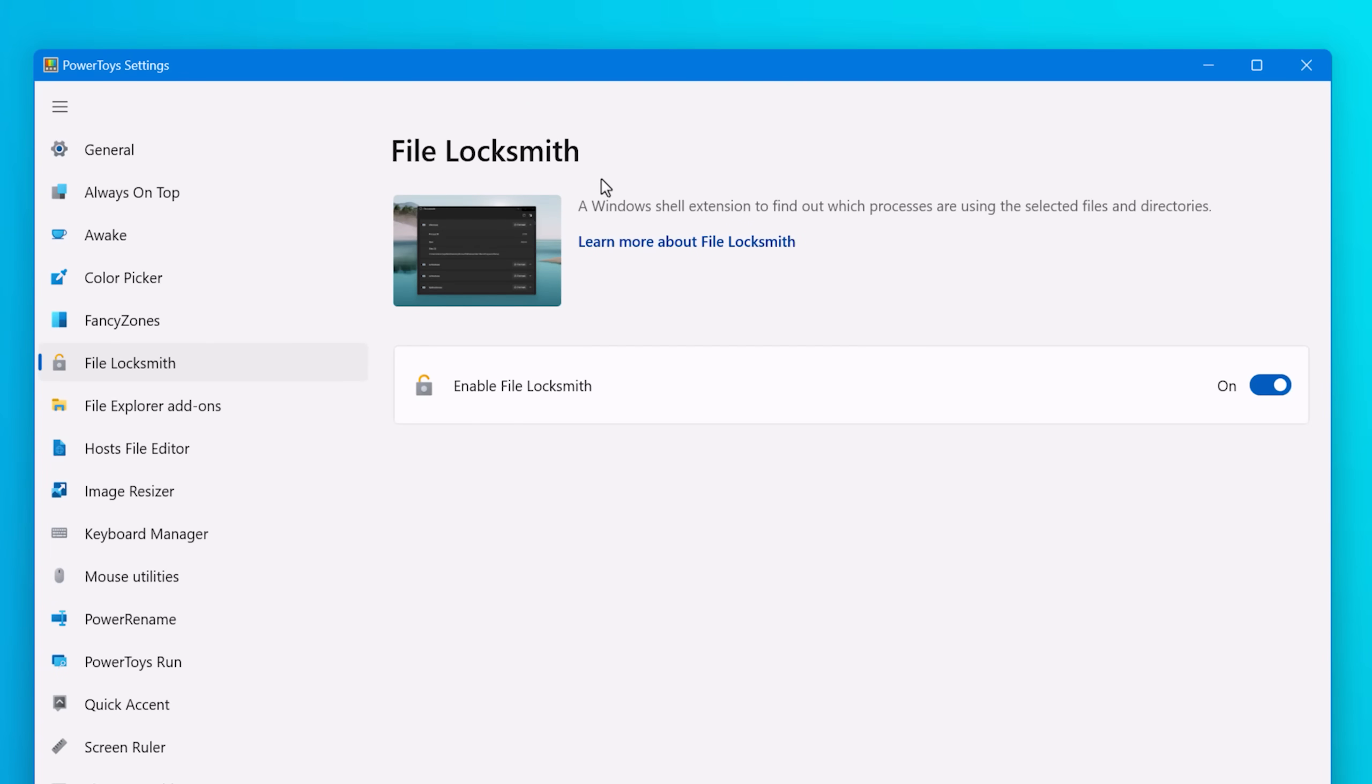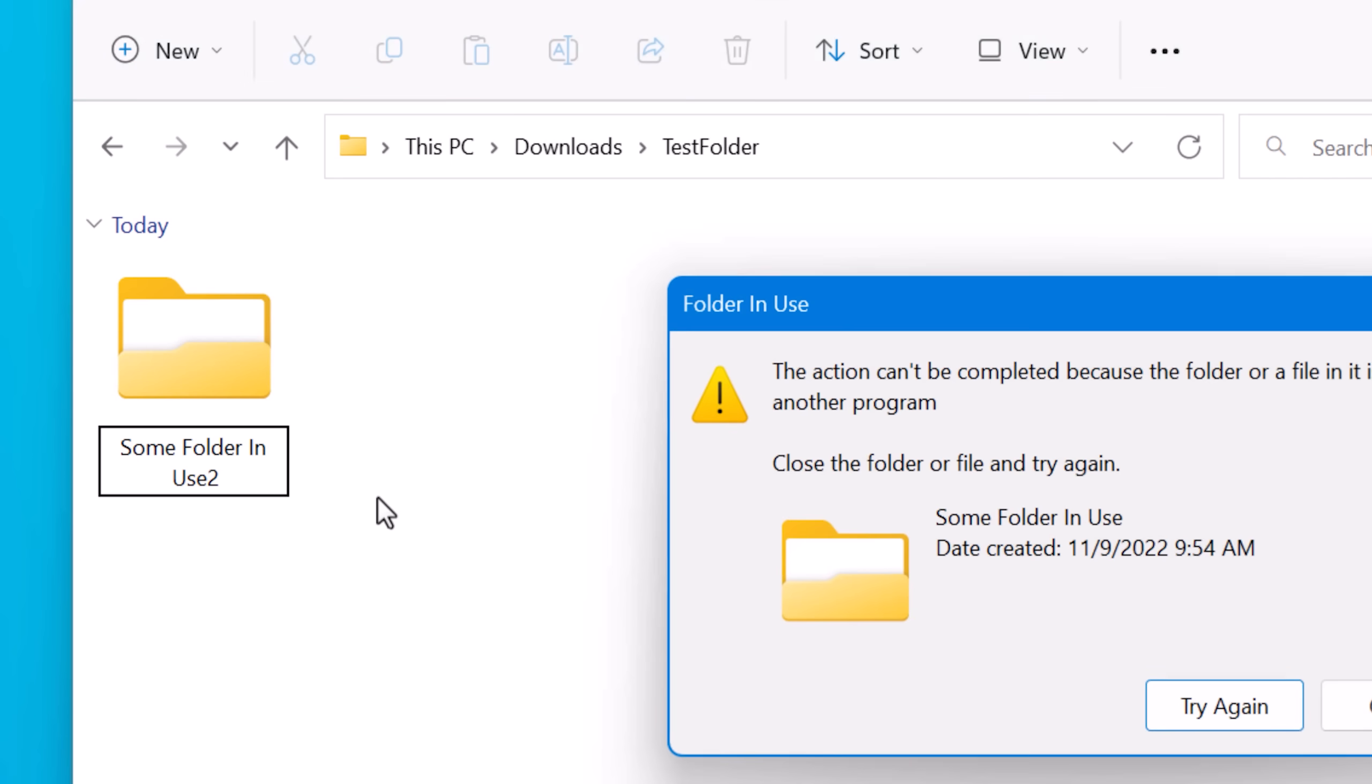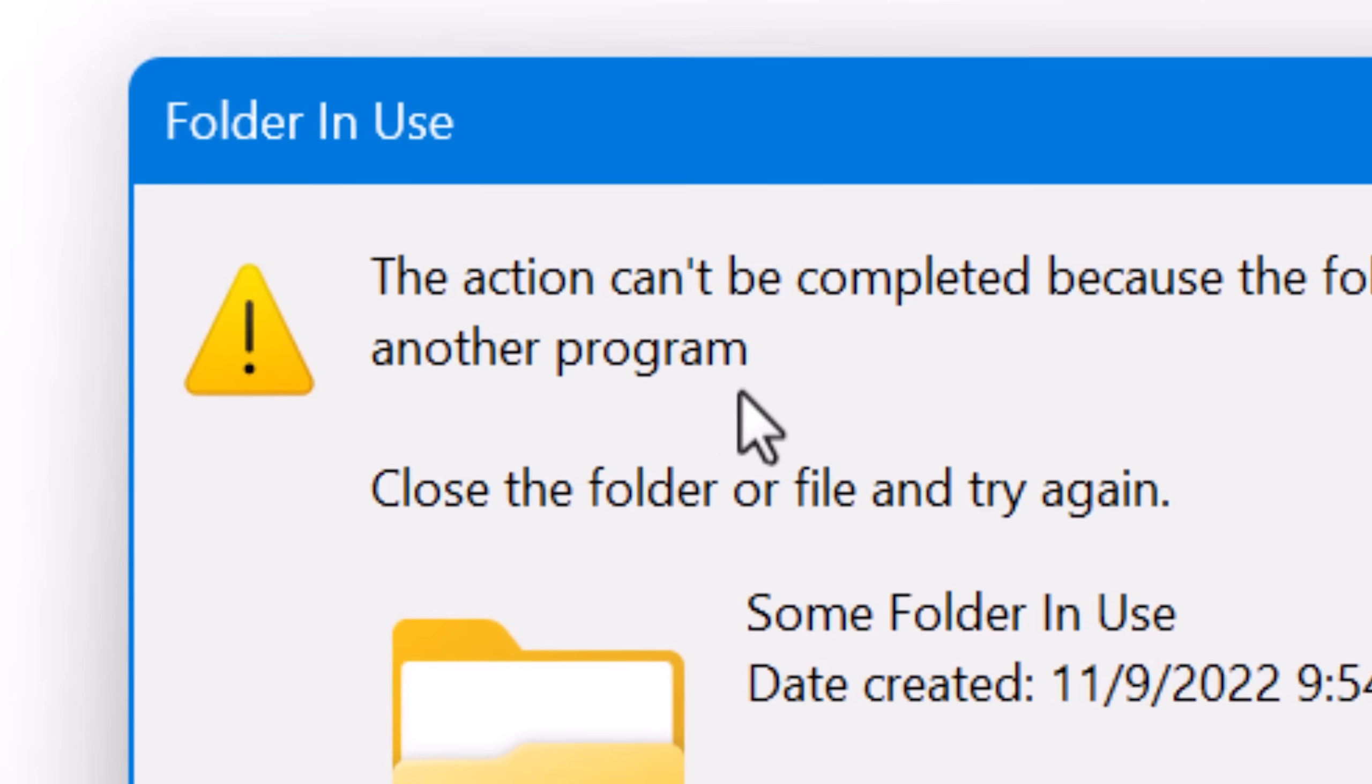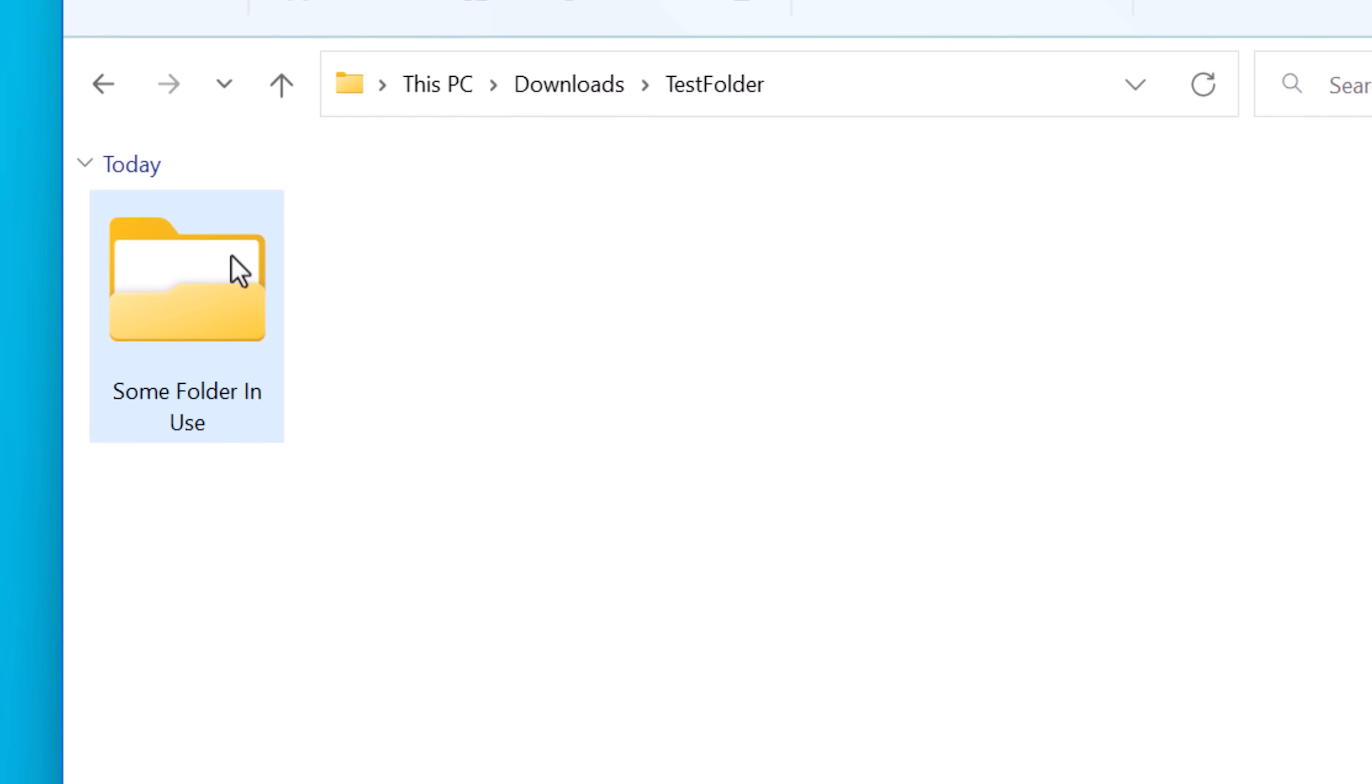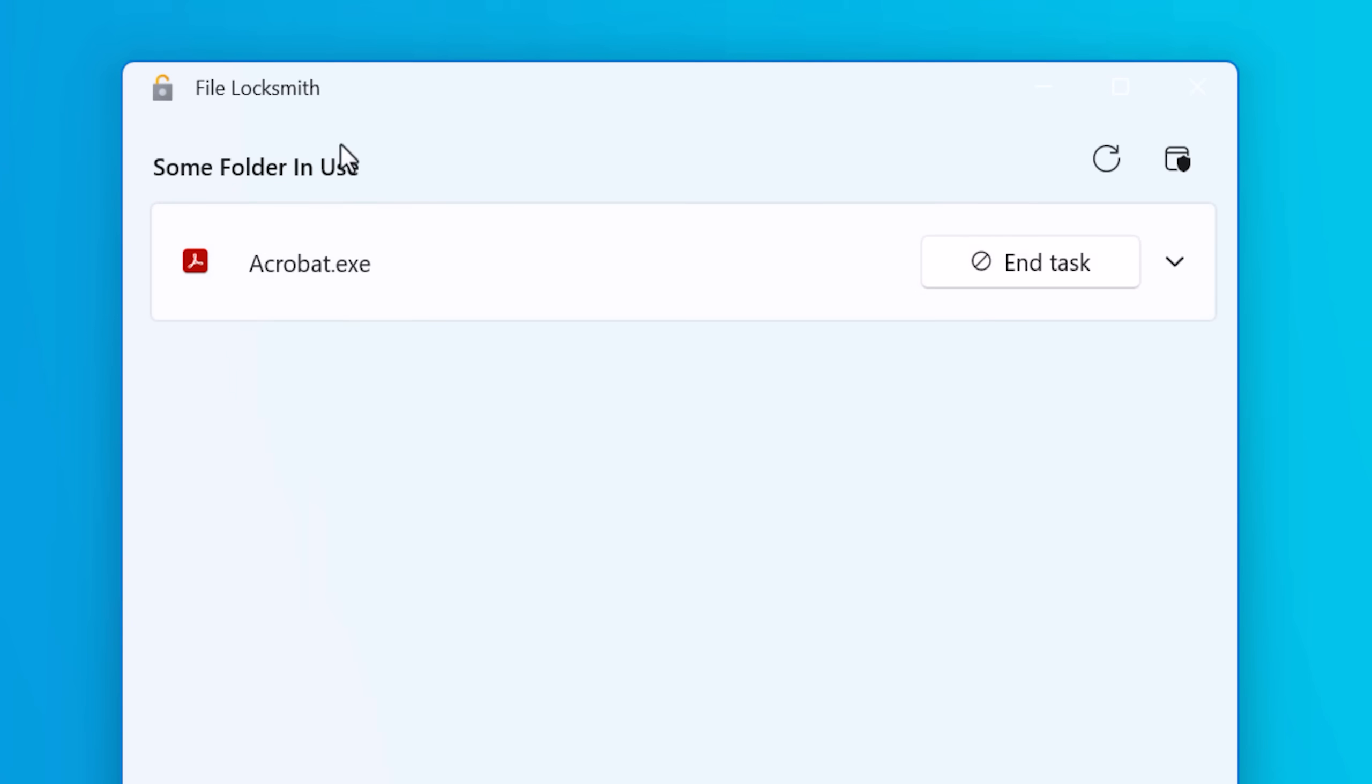The first tool is called File Locksmith, and it will tell you what programs are using a file. There have probably been plenty of times where you go to delete a file or modify it, and Windows will say it's in use by some program. Sometimes it will tell you, but other times it may not. With this, all you have to do is right click it and then hit what's using this file, and it will bring up the interface and show you exactly what's using that file.